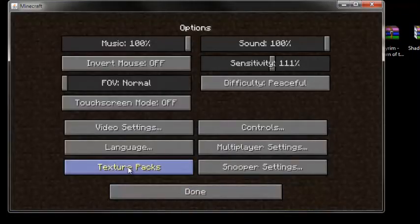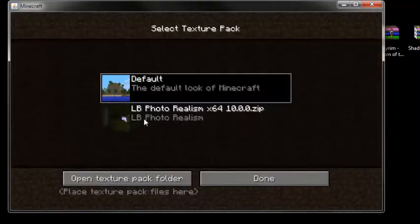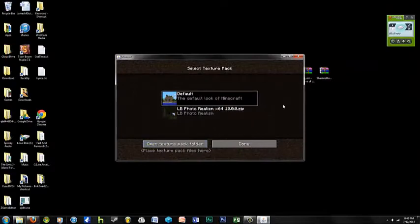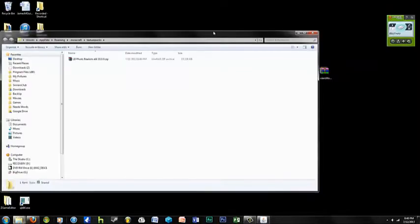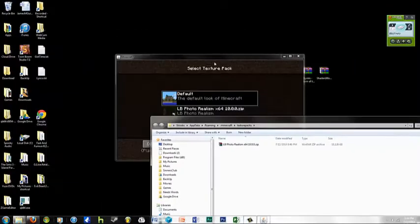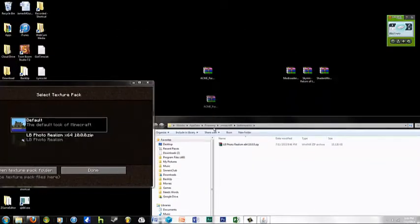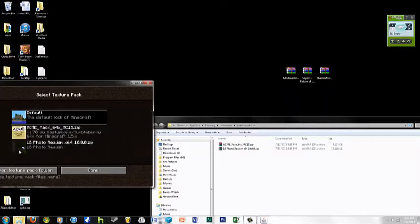You go to options. You go to texture pack. I already have one here. Open texture pack folder. Put that out the way. Drag that into there. Go here. And then it pops up.